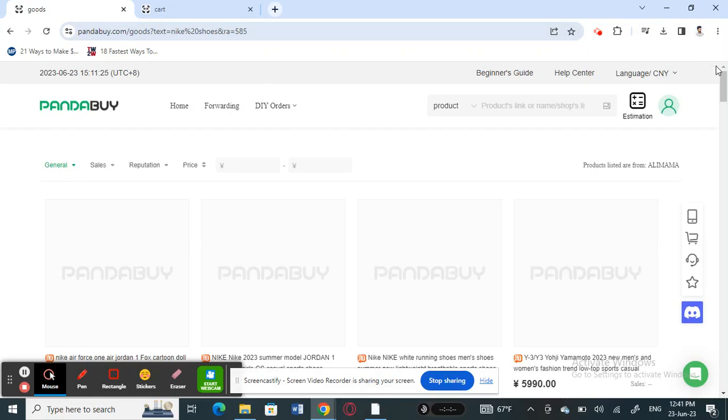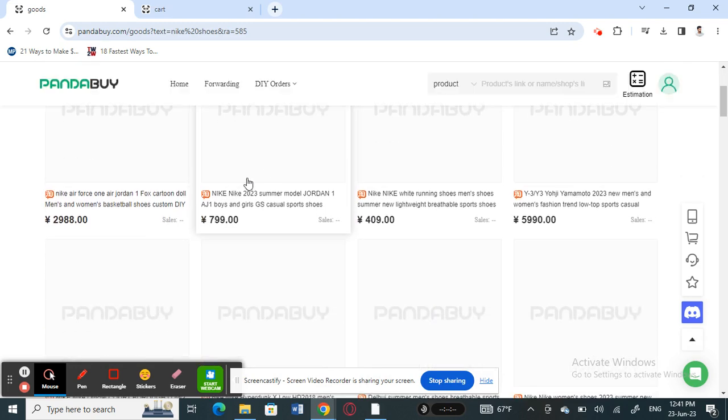Hello everyone, welcome back to our channel. Today in this tutorial I'm going to quickly show you how to estimate shipping on Panda Buy. So let's get into the video. First, open up Panda Buy and log into your account.